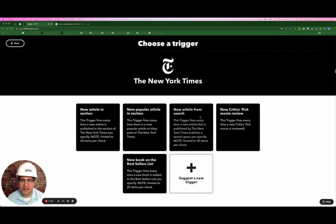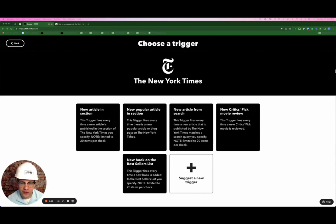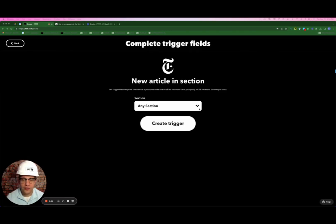The trigger for this applet is coming from the New York Times, aka the gray lady. There are a few triggers that might make sense for what we're trying to accomplish here. Keep it simple — I'm just going to select the first one, which is new article. So here's where we select the type of articles that we want pulling from the New York Times.